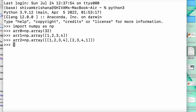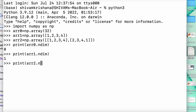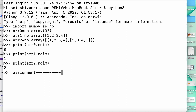Now let's move on to the use of the ndim method. I'm going to write print arr0.ndim — it gives me 0 because it's a 0D array. Similarly, to check the dimension of the 1D array I write arr1.ndim, which shows result 1. And in the same way, for the 2D array, it prints the result as 2.